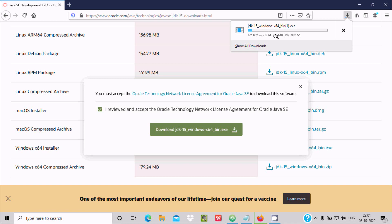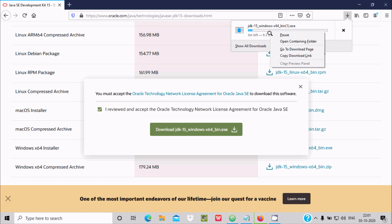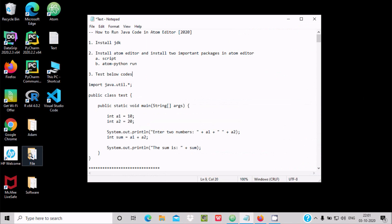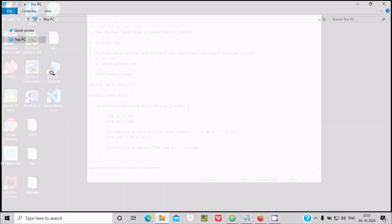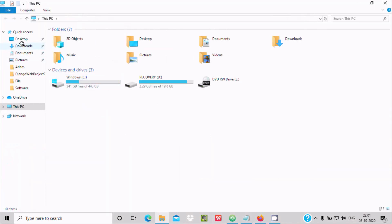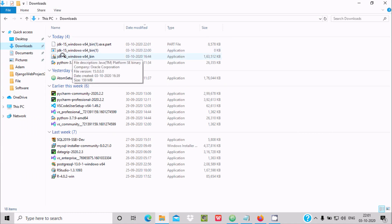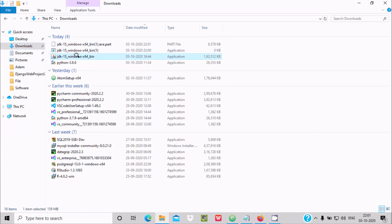I already have this file, so I am going to pause that download and now proceed to do the installation of JDK 15. Here is the JDK 15 installer — double-click on this exe file.